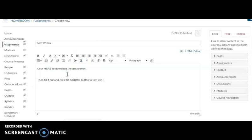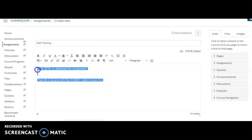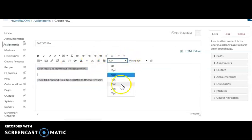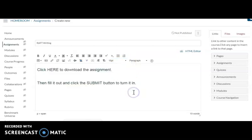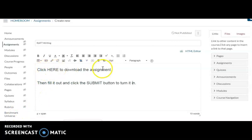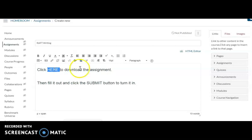Very simple. Now for my students, I like to make the font at 12, a little bit bigger. It just makes it easier to see. So now I'm going to upload the assignment. I'm going to click here because that's where I want it to be.